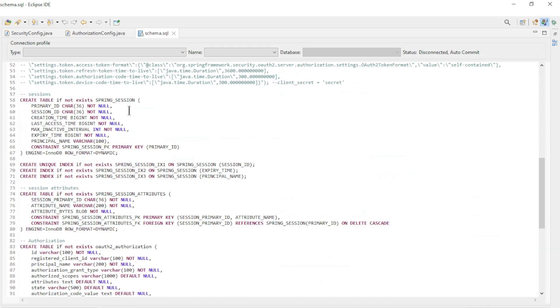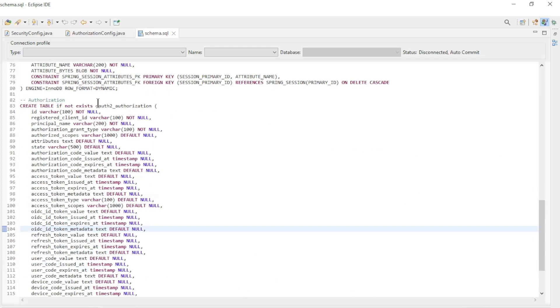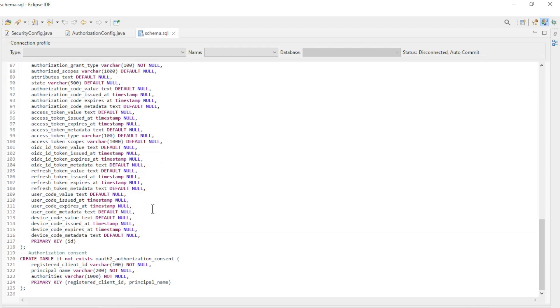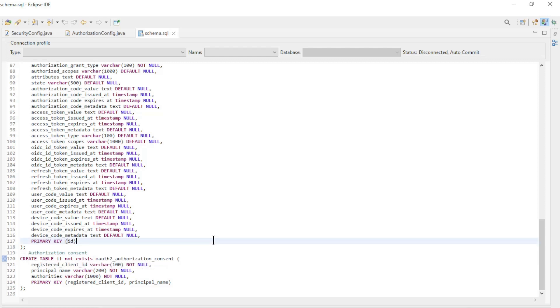We extended this file with two new tables: OAuth2Authorization and OAuth2AuthorizationConsent. You can find on the website Spring.io all the info on how to configure the tables. You can find the link in the description below this video.